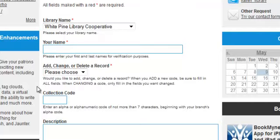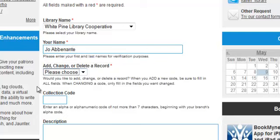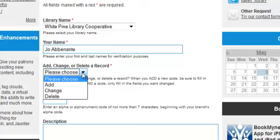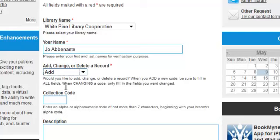Then fill in your name. Next, indicate whether you're adding, changing, or deleting a record. We do not delete codes; we save them for historical statistical reasons. If you need to discontinue using a record, we'll go over that at the end of this session. In this case, we'll select Add.